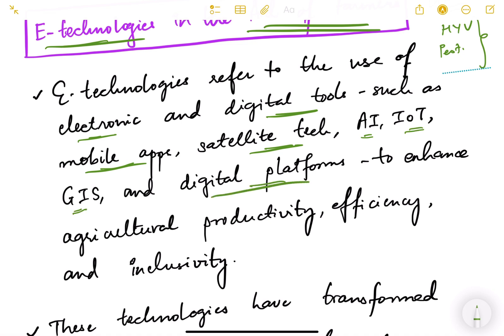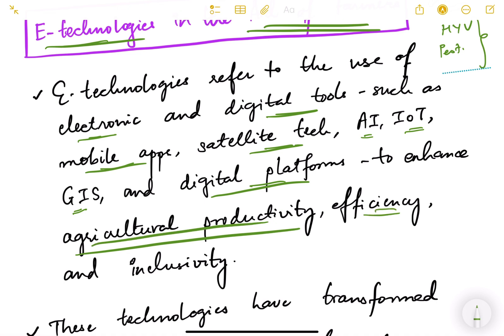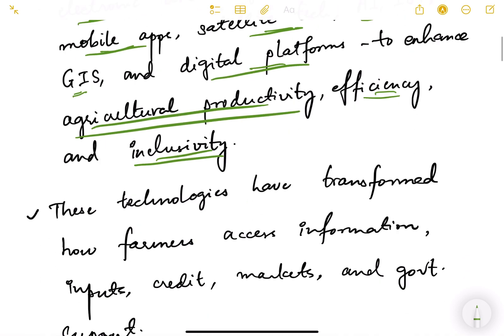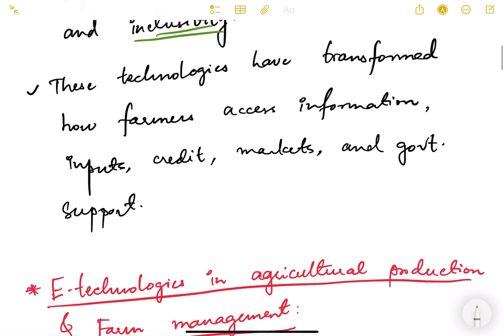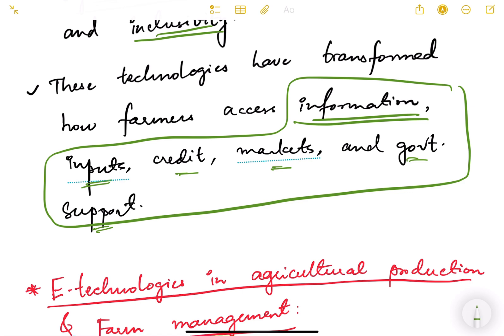These tools are used to enhance agricultural productivity, efficiency, and inclusivity — basically to make agriculture more productive, more efficient in land use, and also to make it inclusive, benefiting small and marginal farmers. These technologies have transformed how farmers access information, inputs, credit, markets, and government support.